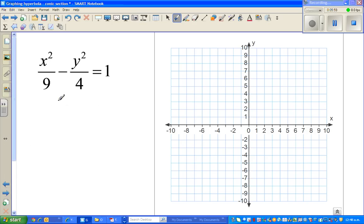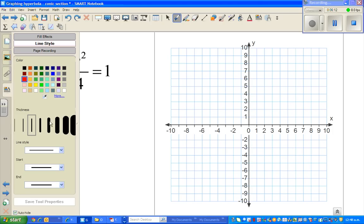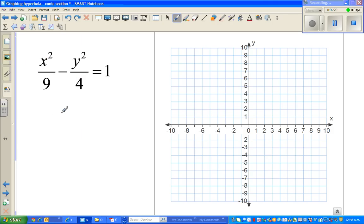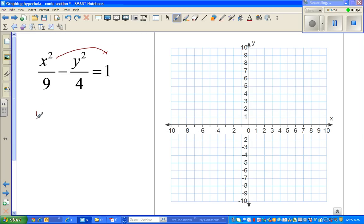Now let us do this question. The first thing to find is the asymptote. To find it, let me simplify the equation and make y the subject. I want to isolate y². I'm going to take away x²/9 from both sides, moving it to the other side. The next step gives: −y²/4 = 1 − x²/9.